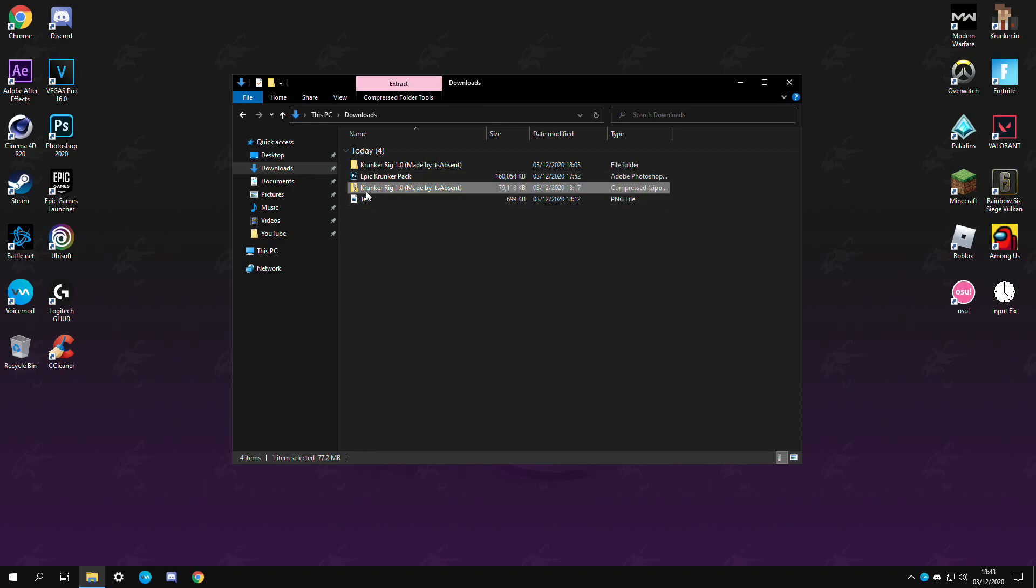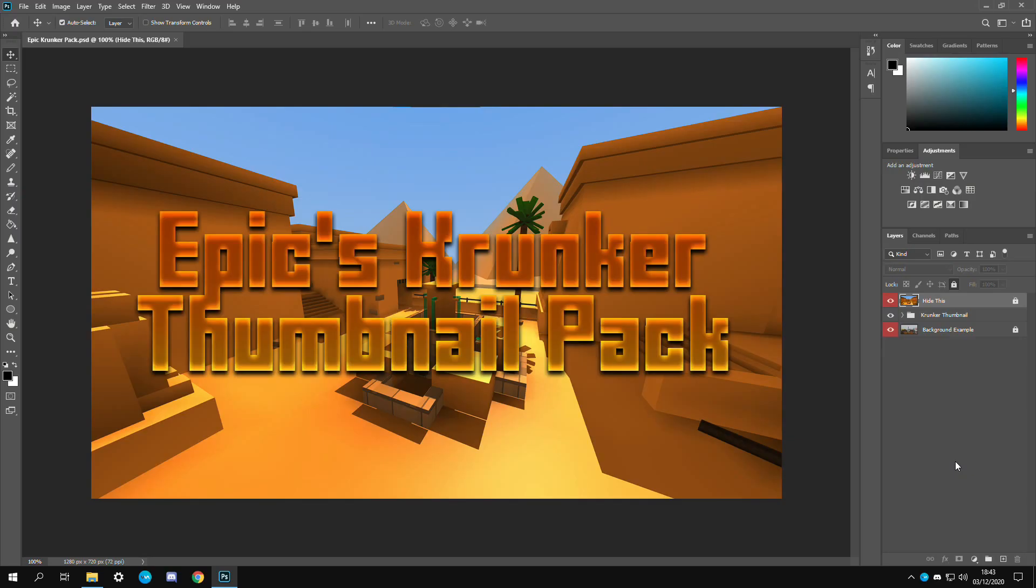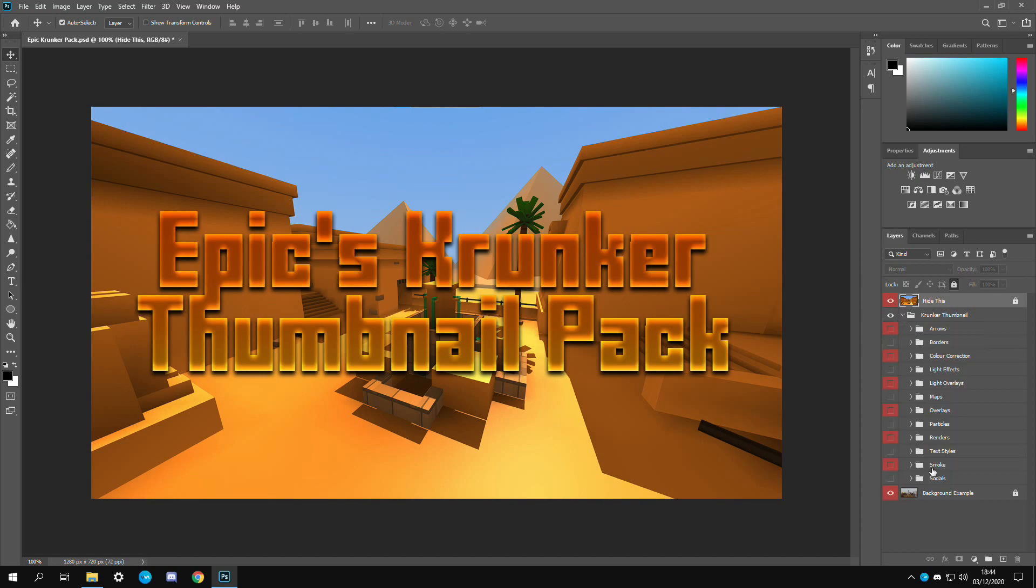Once you have my pack downloaded it'll just be called epic Krunker pack. By the way you can delete this zip file if you want. We're just going to open that up right now. Once it's loaded up you'll have three things right here. Here is the thumbnail for the pack.